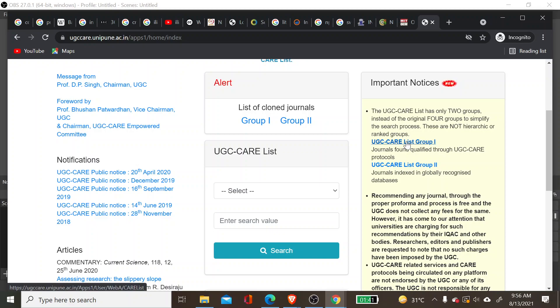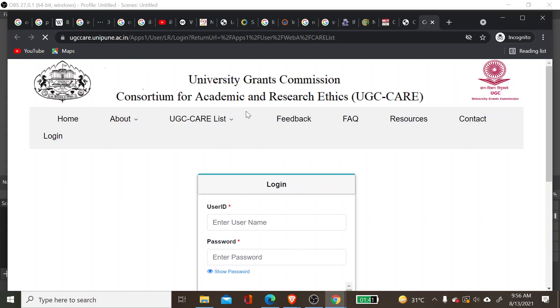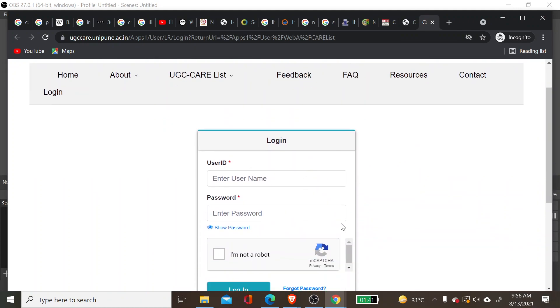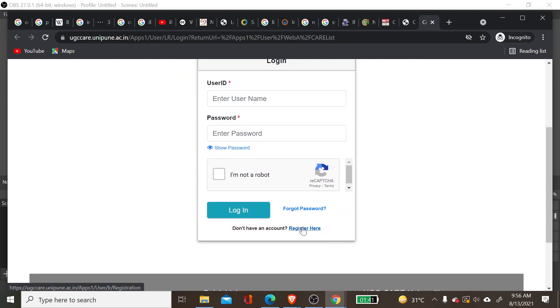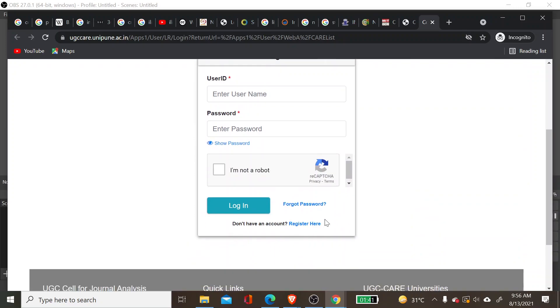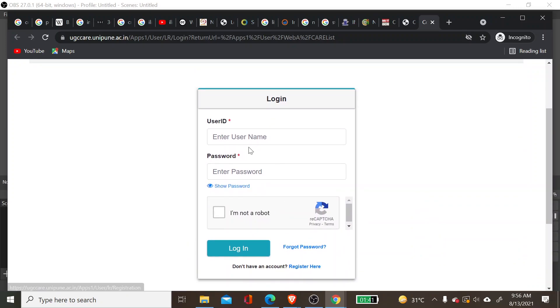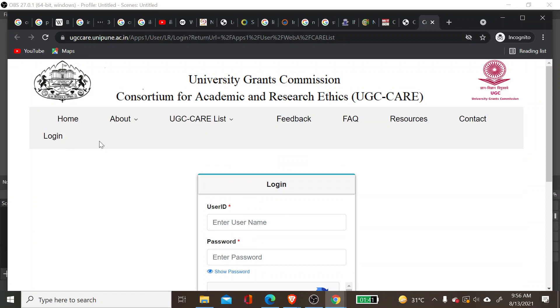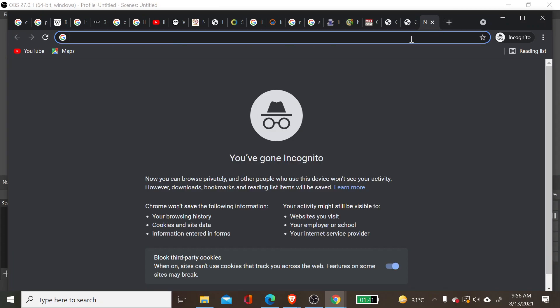For Group One, the publisher has to apply separately. There are specific criteria, and after screening, they can be placed under the Group One list. To get access, you will have to register, and then you can see both the Group One list and the Group Two list.